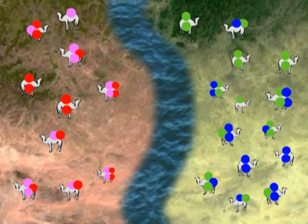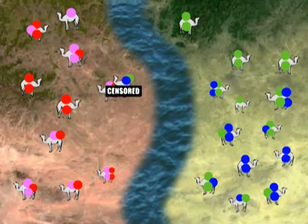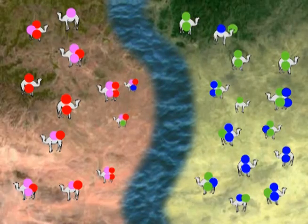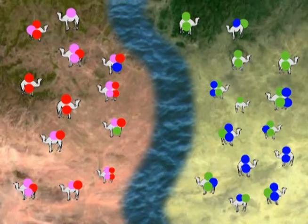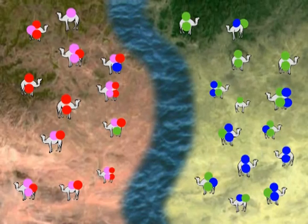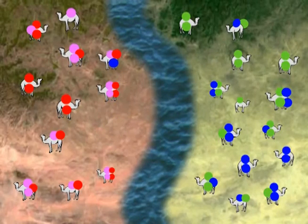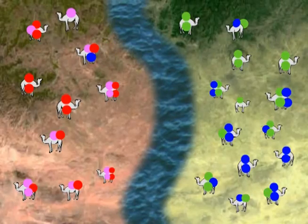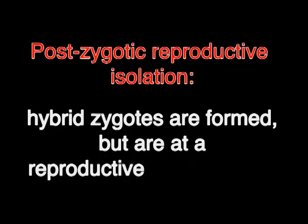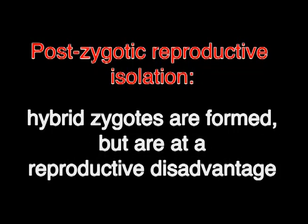With this in mind, it makes sense that postzygotic reproductive isolation deals with how well the hybrids can survive and/or reproduce. In this realm of RI, hybrids are formed, but the hybrids are inviable, infertile, or it could be that everyone just thinks they're plain ugly and won't mate with them. These are all forms of postzygotic reproductive isolation, because hybrid zygotes are formed but are at a reproductive disadvantage.